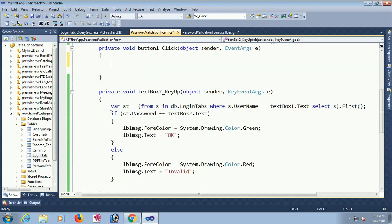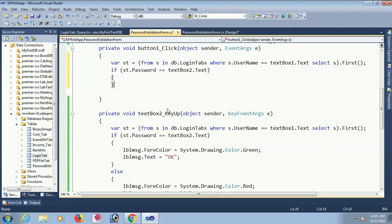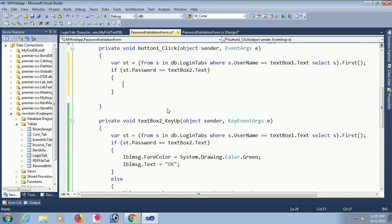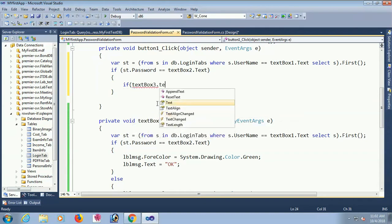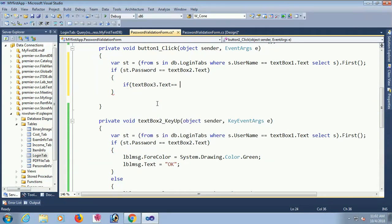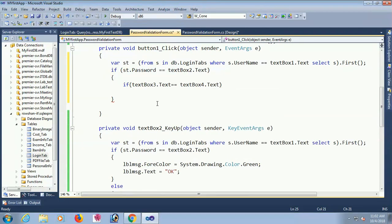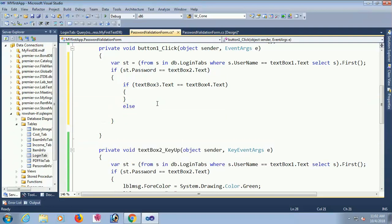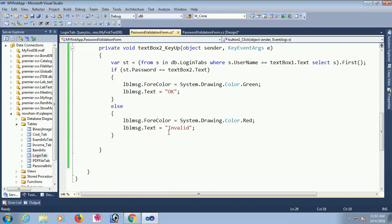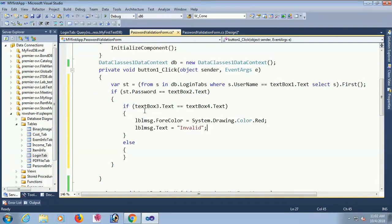Now I am writing the code in the button click event to change the password. I copy-paste the previous code. Here you can see: if textBox3 equals textBox4 — meaning new password and confirm password must match — then it will execute the update and change the password. If they don't match, it will show the message 'Invalid'.